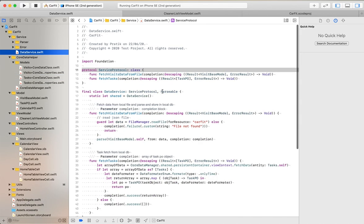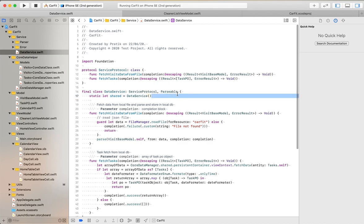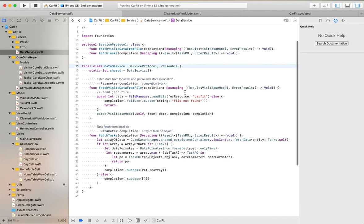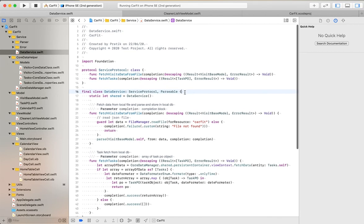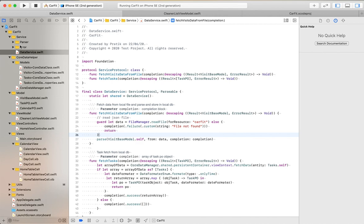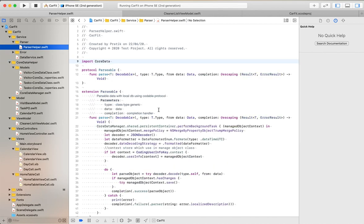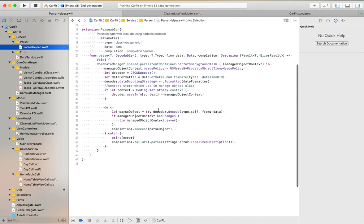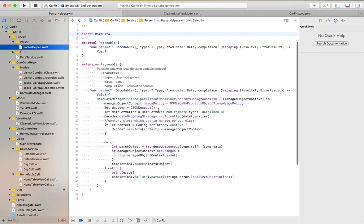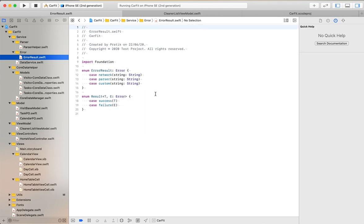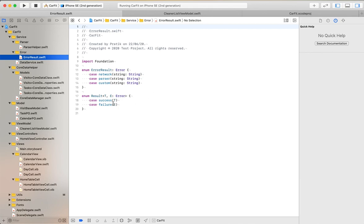In this folder, I have implemented the data service class which is used for reading data from file. This is the parser class - using this class we can store data into our Core Data local storage. This is the error class, the error enum which I have used in this application.